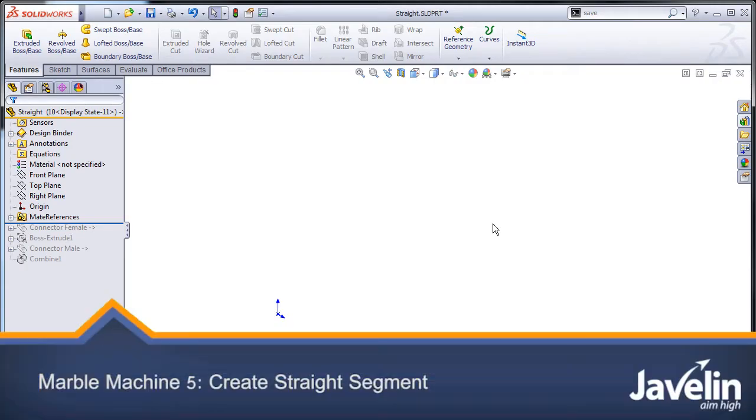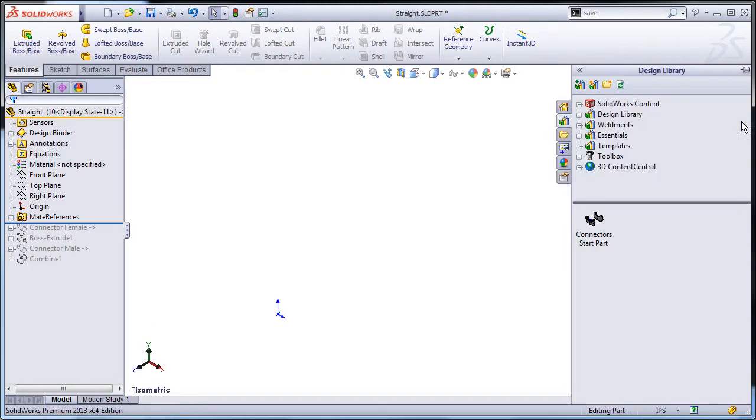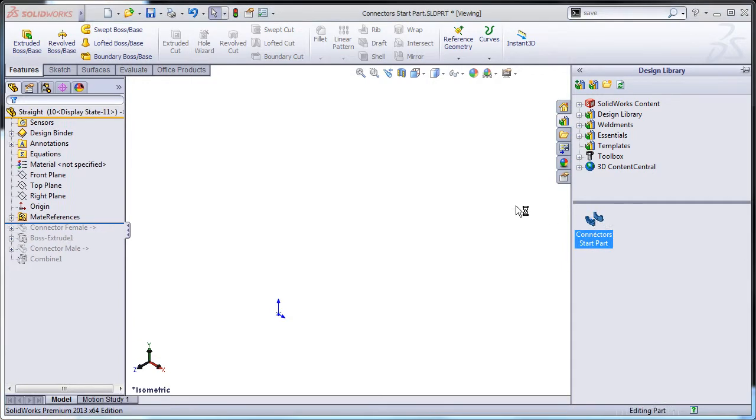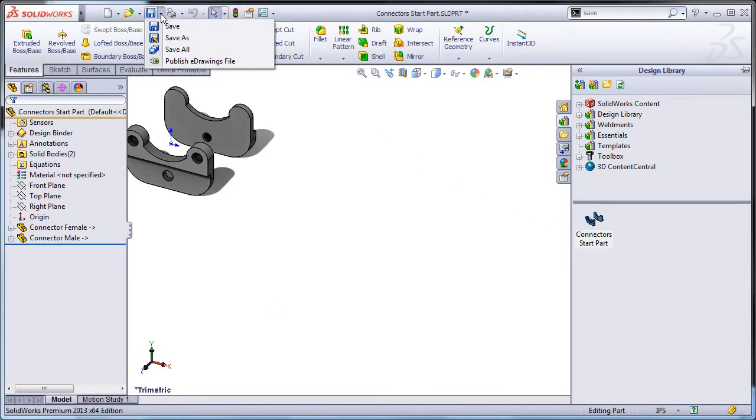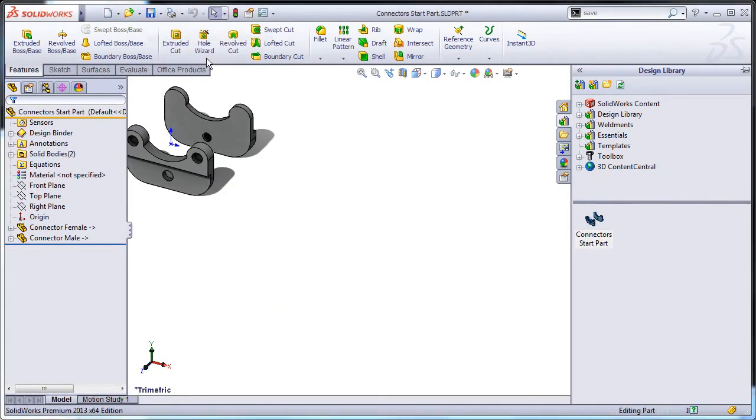Create a straight segment. To create a new part from this library part, double click it in the design library, then save as. Call the first one straight.sld.prt.